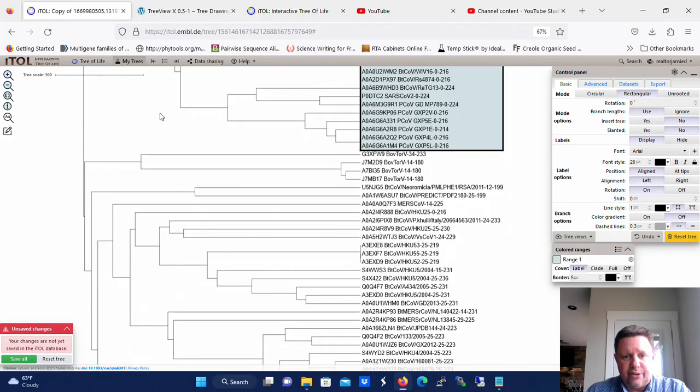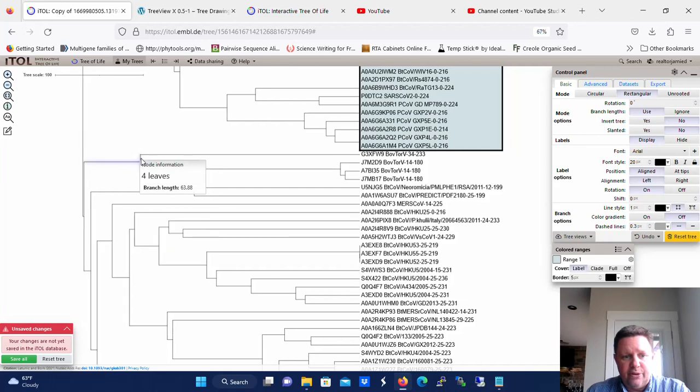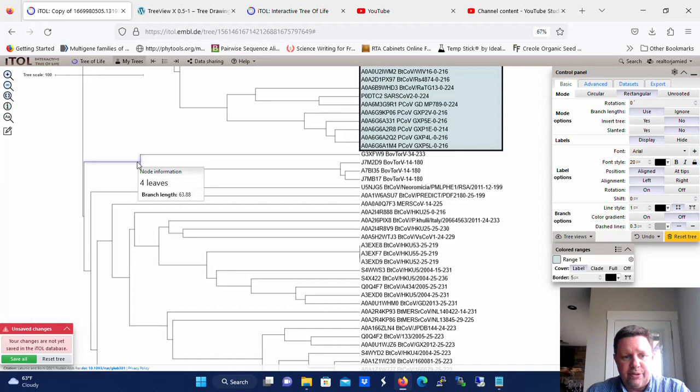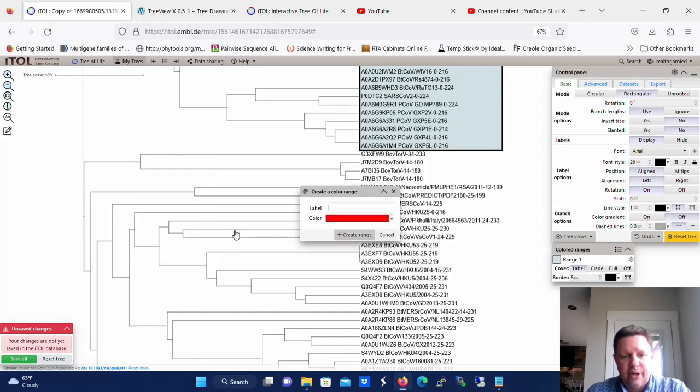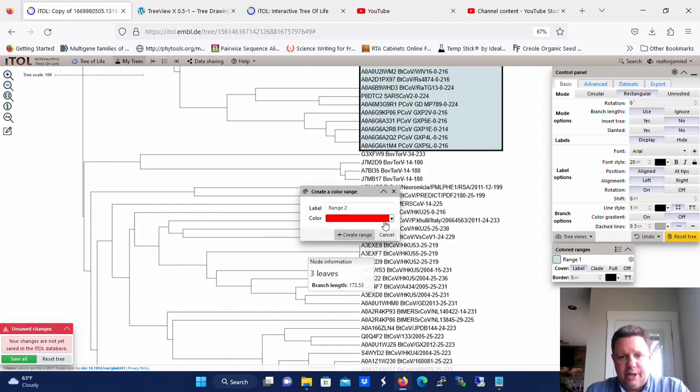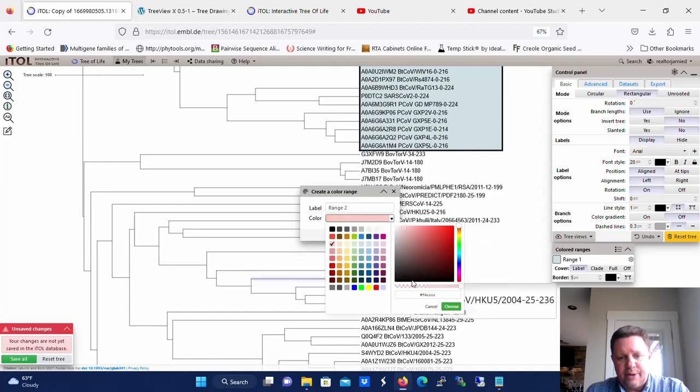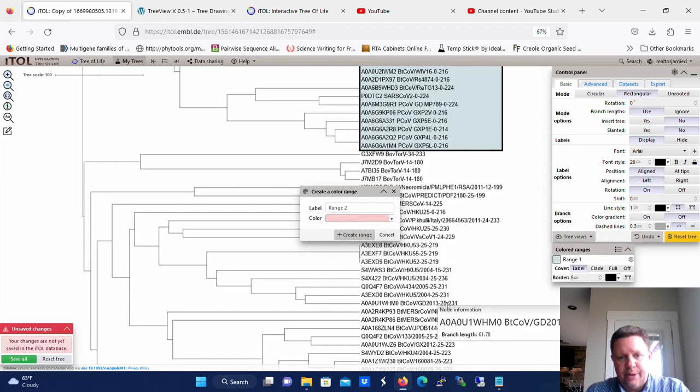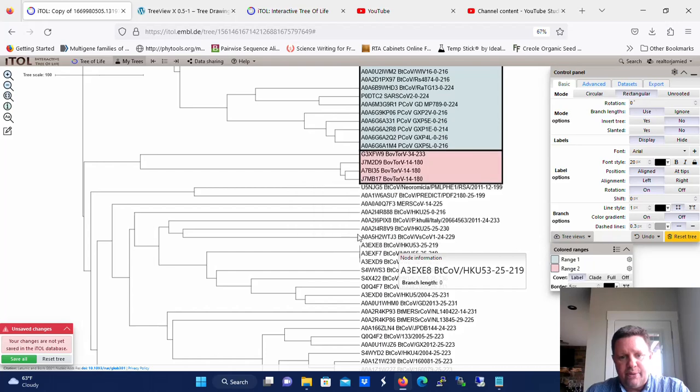Now then, we're going to need some other ranges too. So let's make this range. Let's select this node right here, which has four leaves, and we'll just call it colored ranges, create new range, and we're going to call it range 2. Let's make it kind of a light red like that, and we're going to create the range.